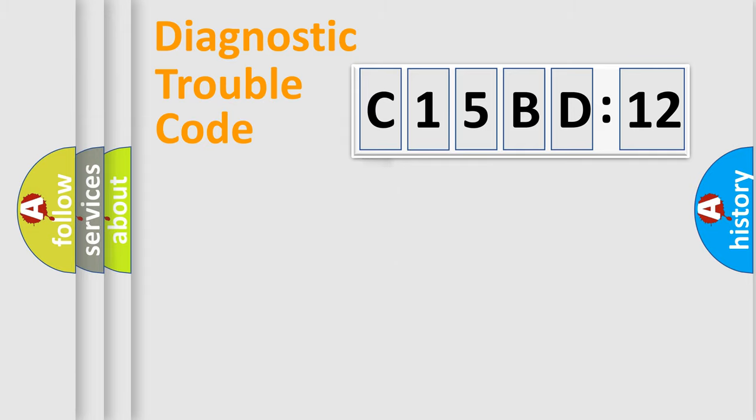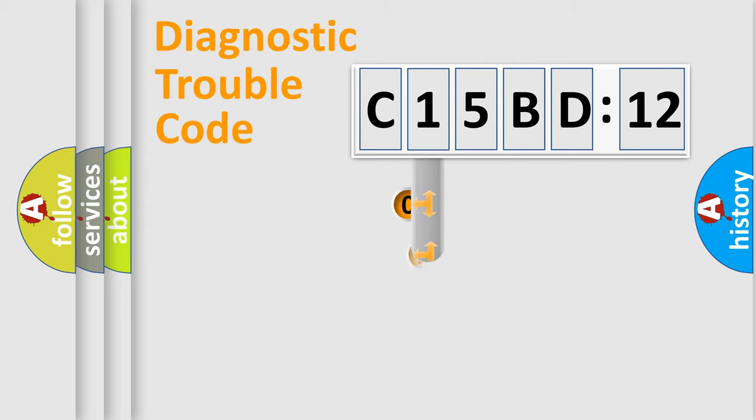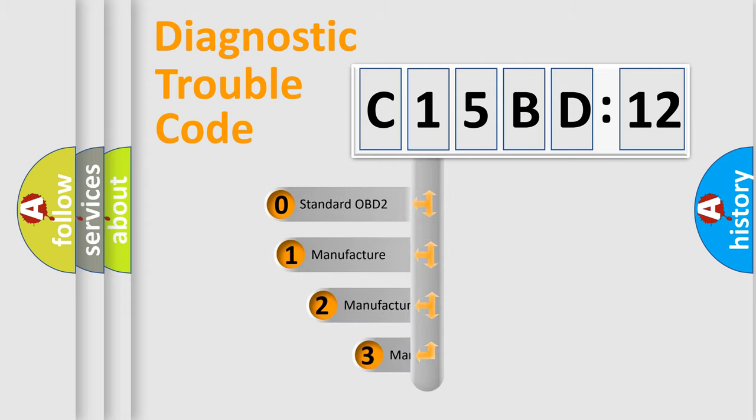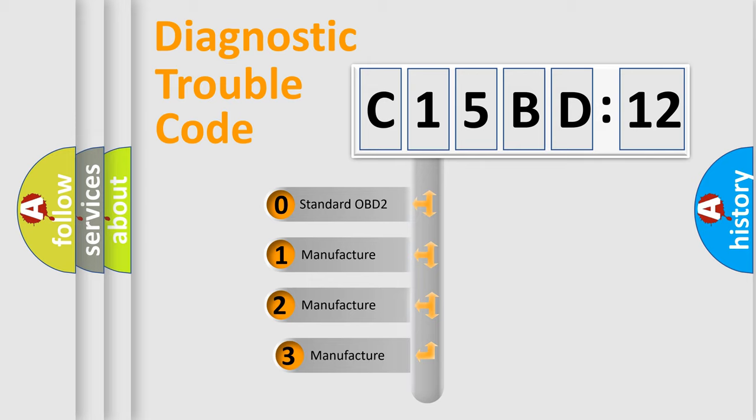Powertrain, Body, Chassis, and Network. This distribution is defined in the first character code.